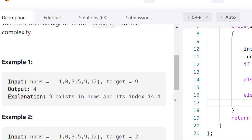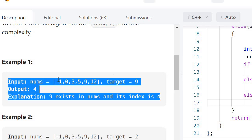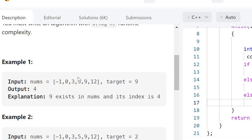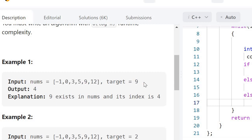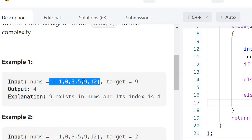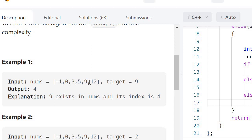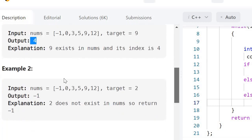For example, in this test case we are given a nums array and a target which is equivalent to 9. So if we see in this nums array, 9 is present, so we have to return the index of that element, which is in this case 4.